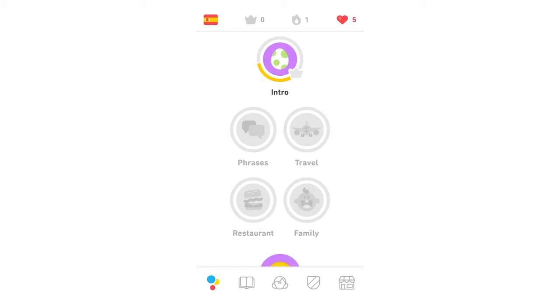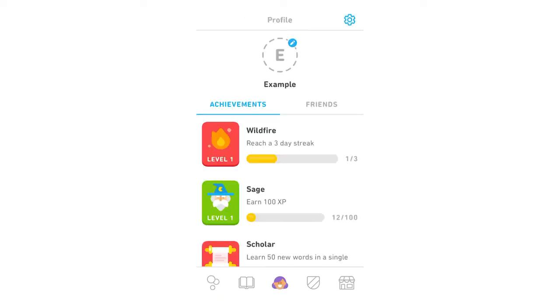So what you're going to want to do is once you go to the home page of the Duolingo app, you're going to look to the bottom of the page where there's the little toolbar. You're going to want to click the middle icon — it should be like a little woman there potentially for you — and it's going to bring up this profile page here.